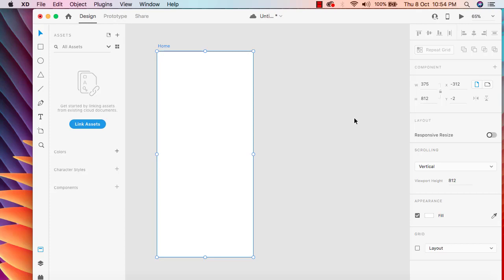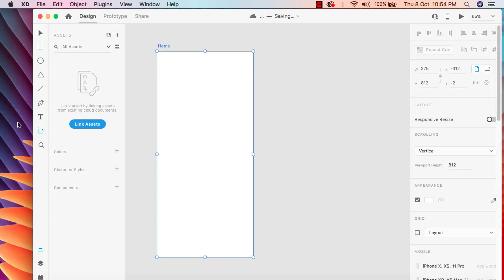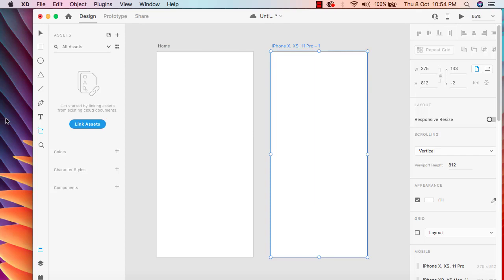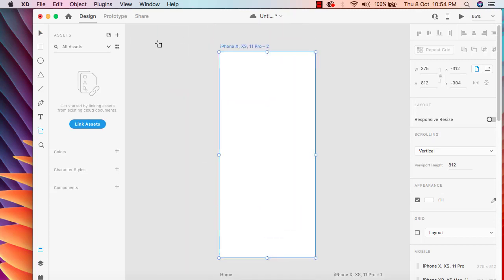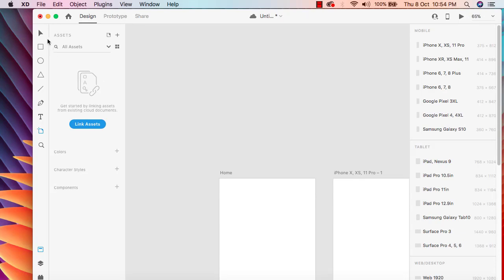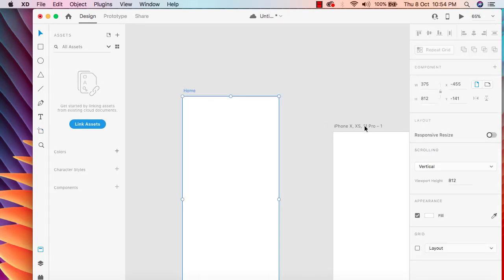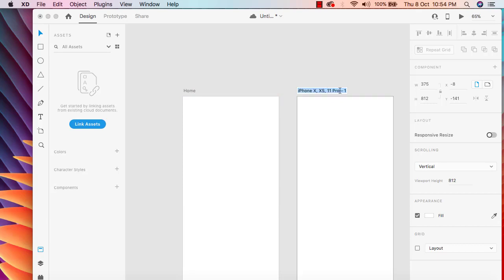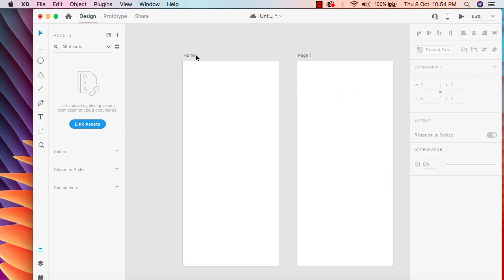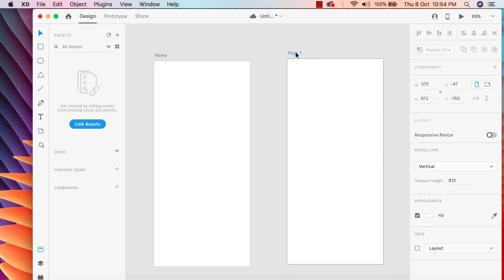That's what we usually do in our mobile application — when we click on a particular button we move to a new place. So first I'm going to add one more artboard here. Now we have two artboards. Two artboards is enough for now, and I'm going to change the name of this one.